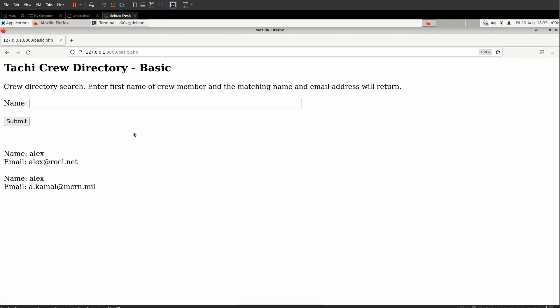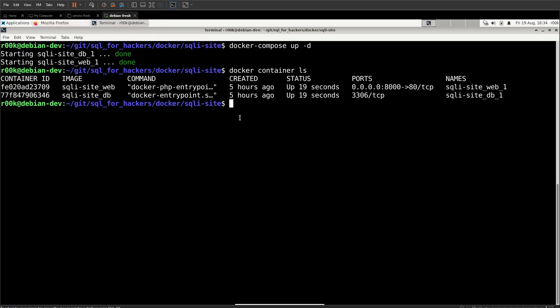There are a few things we can infer about this web application and database without doing any SQL injection at all. We know that we're going to input a first name and what's returned is the matching name and an email address. The reason I spent two videos walking you through setting up MySQL and understanding SQL on the backend is because when you're dealing with SQL injection, it's useful to open up a database on the backend and actually mimic what's happening.